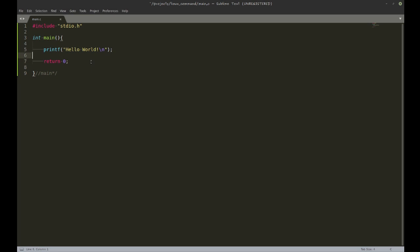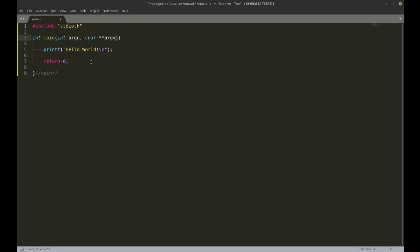That's for the output. For the input, I can also have input here, and those will basically be the variables or the arguments, the parameters that you give with the command.